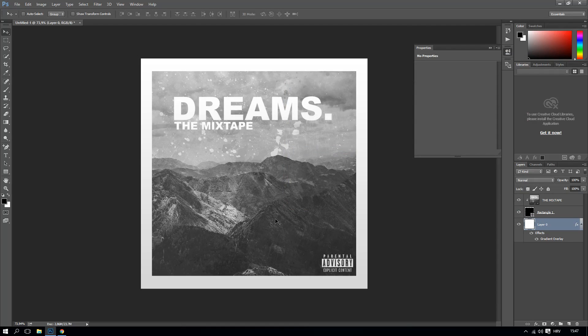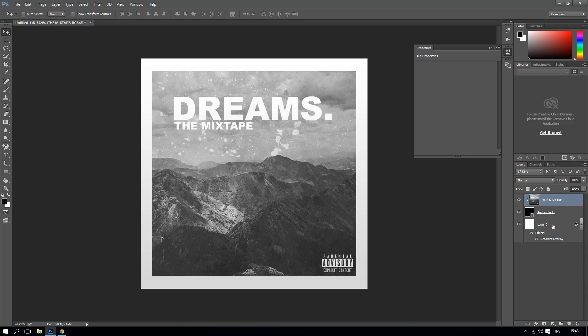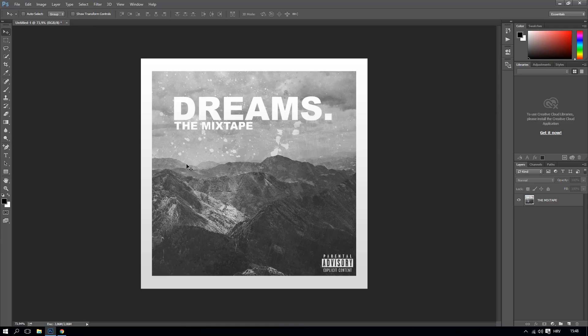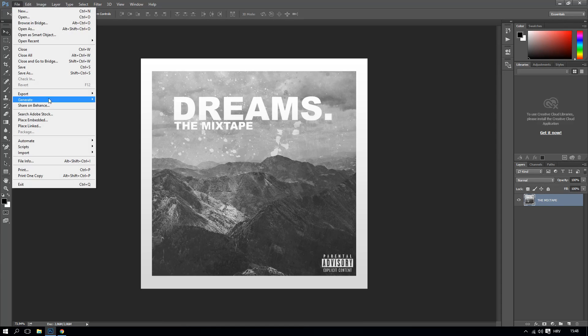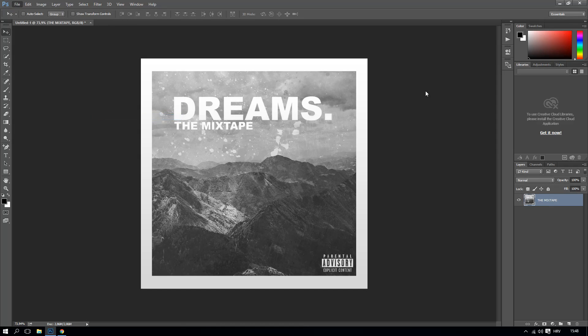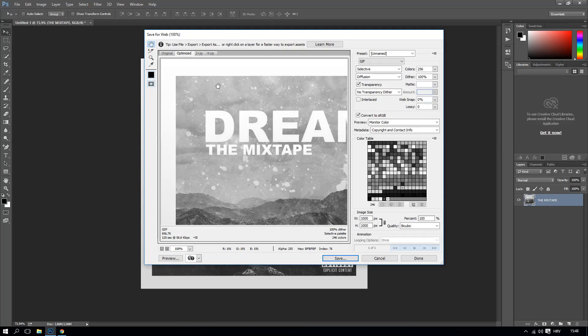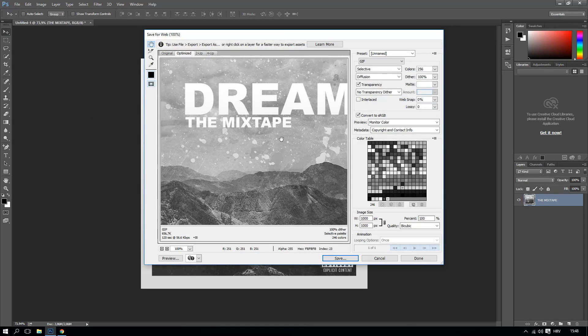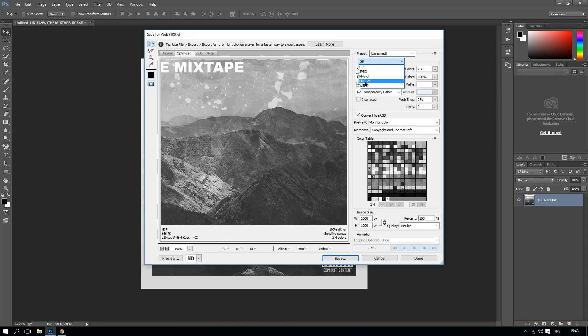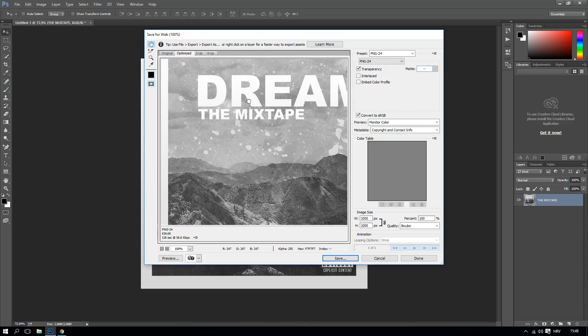And again, control first layer, last layer, and Control E. That will group all the layers in one. You can save this, export it as save for web, and this will actually export it for web. Actually not GIF, PNG. And this will make it crisp looking as you can see right here.